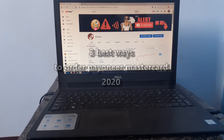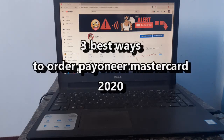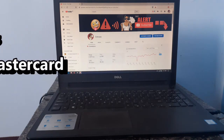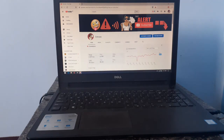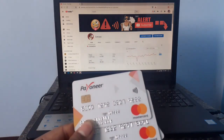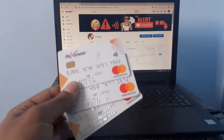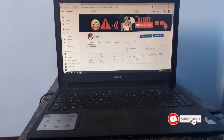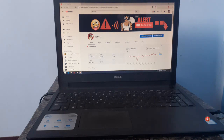Hello friends, we are back again with a new video. Looking at the title, you have already guessed what the video is about. Yes, today I will be showing you how you can order a Payoneer Mastercard in 2020 on your own name in three different ways. If you are new to our channel, please subscribe and watch the full video. Let's begin.